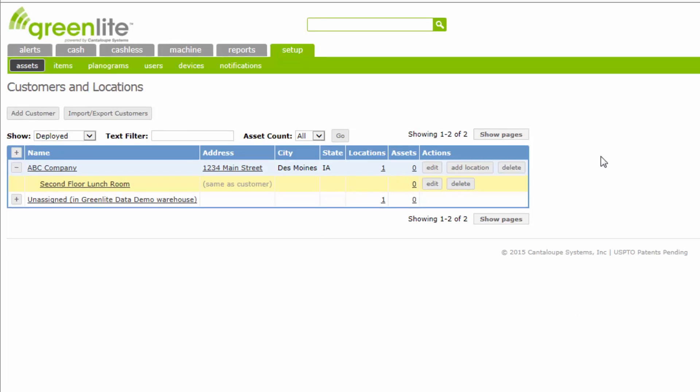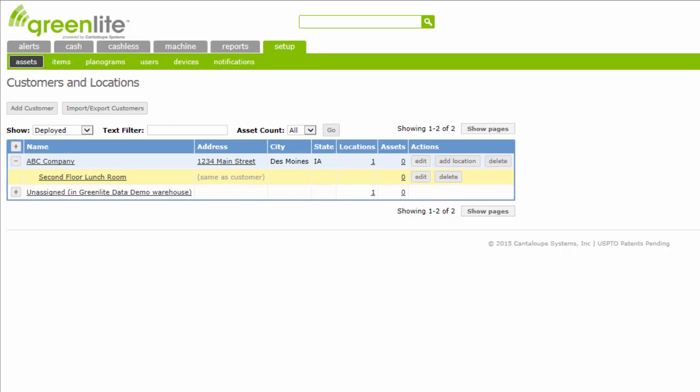If you are no longer servicing a customer and need to delete them, first you will need to delete the locations underneath each customer listing. Click the Delete button next to each location. Then you will be able to hit the Delete button next to the customer. This will completely take them out of your system.